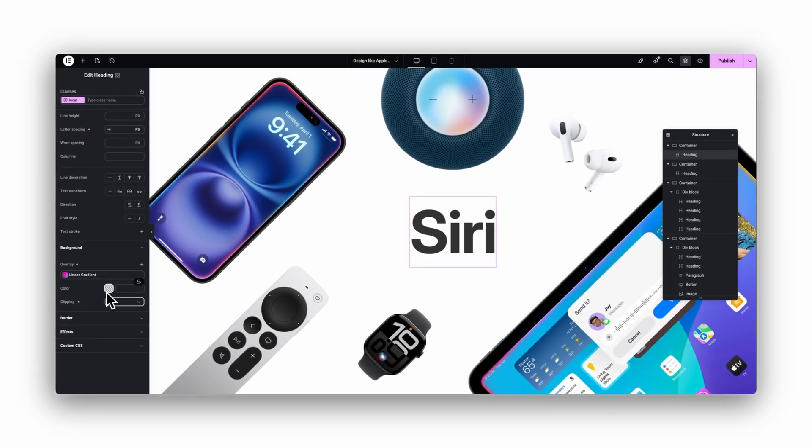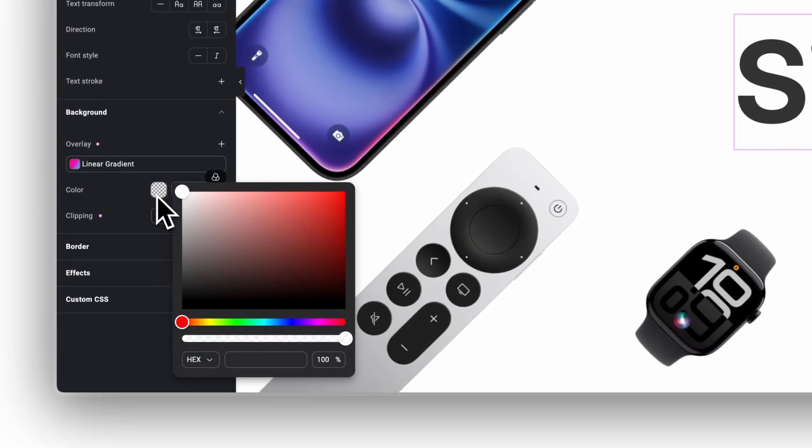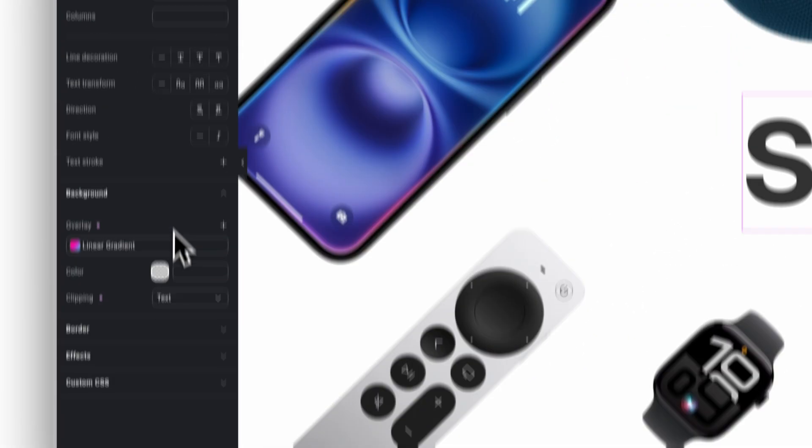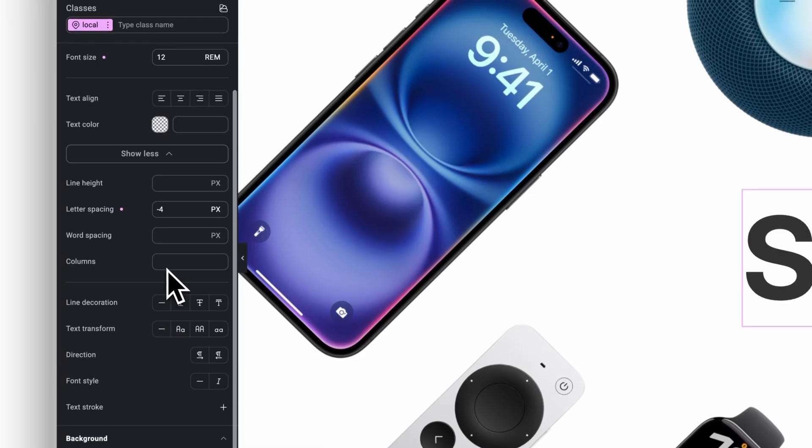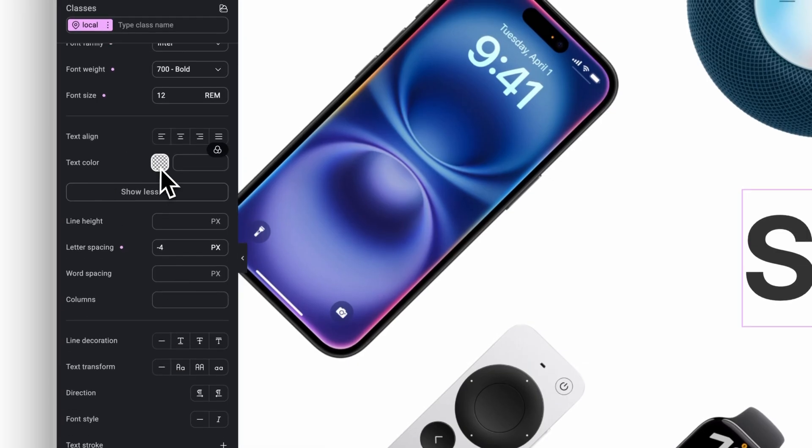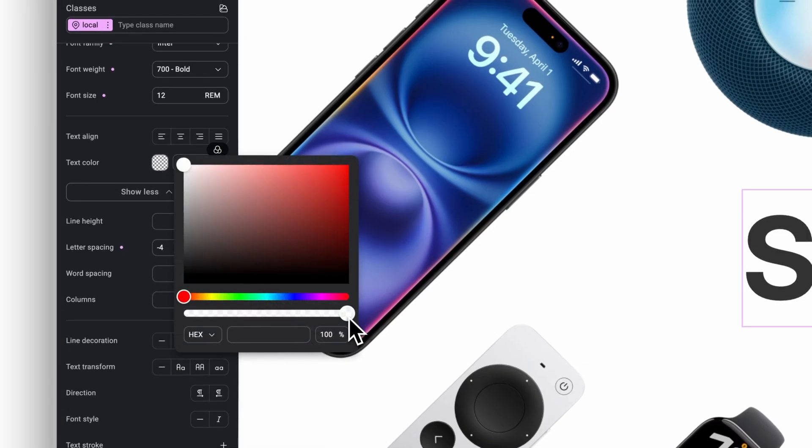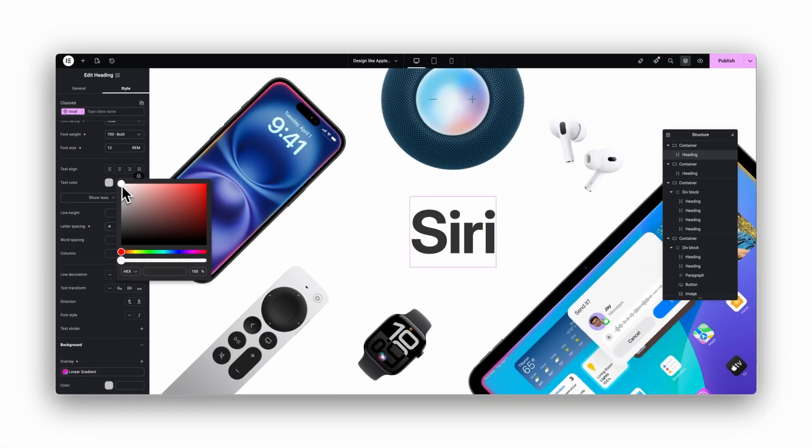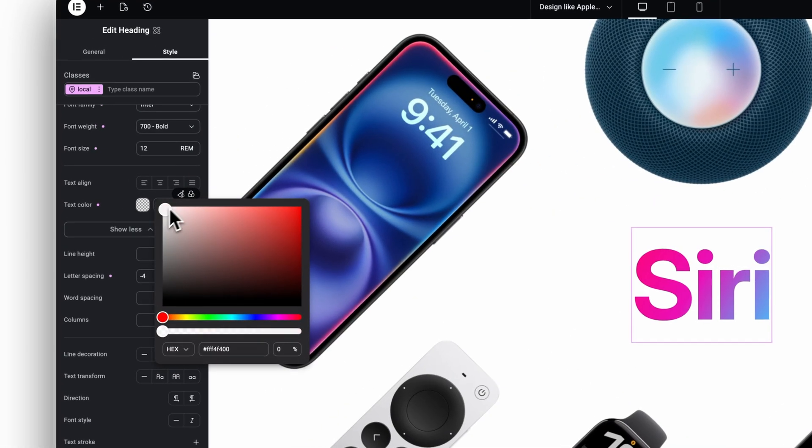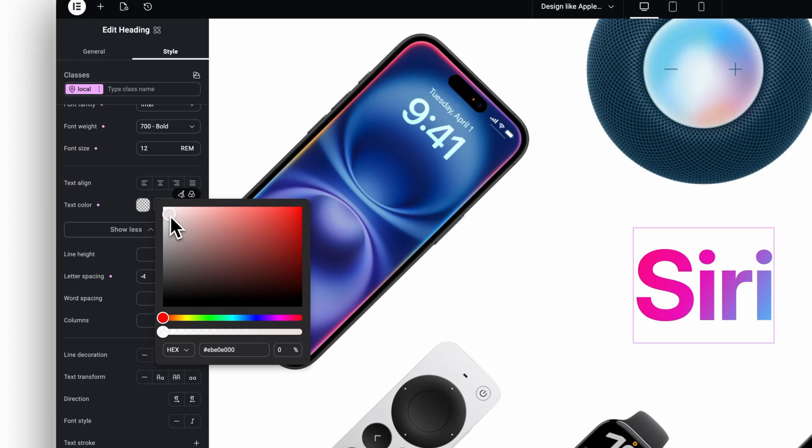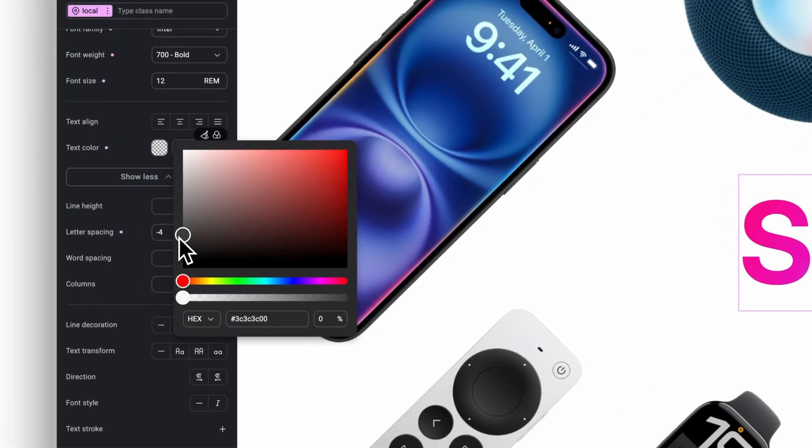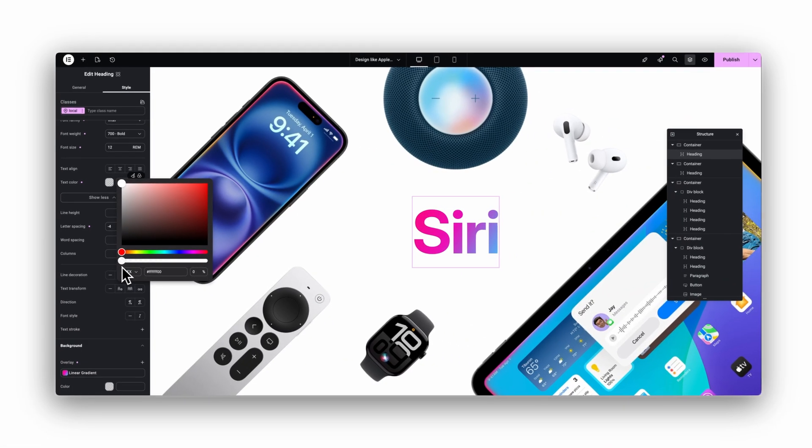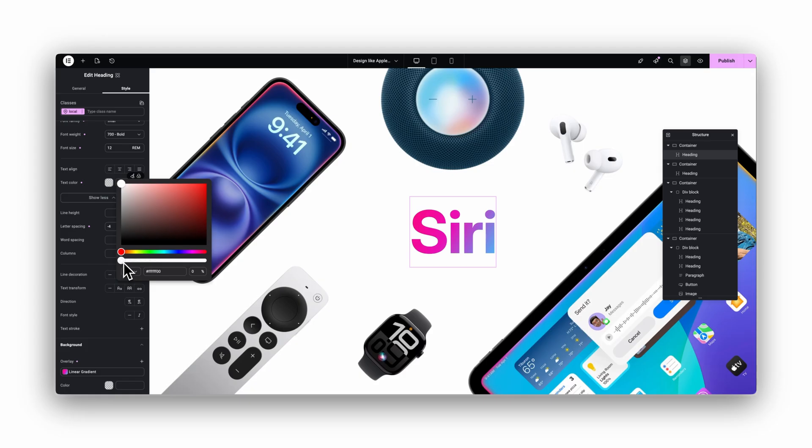And this is where Elementor still behaves a little weird. If I try to drag the transparency slider to the left, nothing happens. Same thing with the text color. The slider does nothing. So here's the trick: pick any different color first, move it once, and now the transparency slider suddenly works. Please Elementor, fix this.